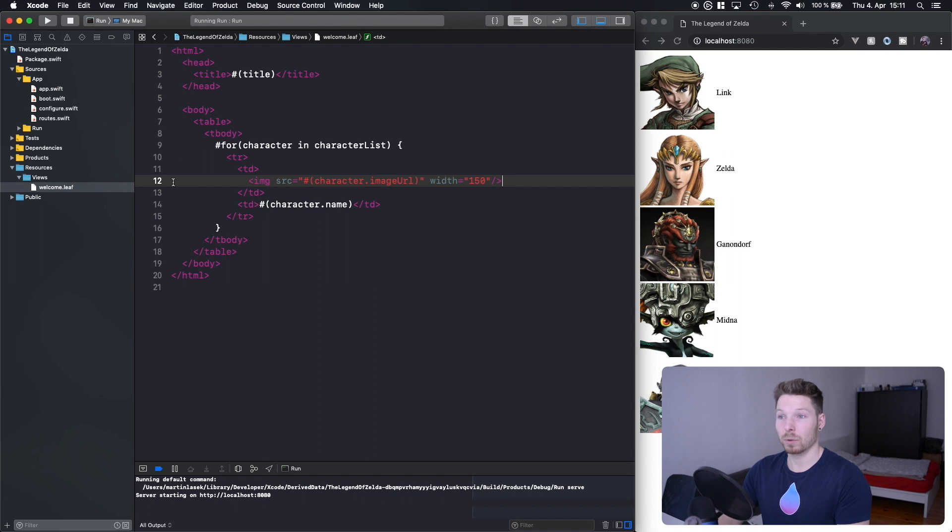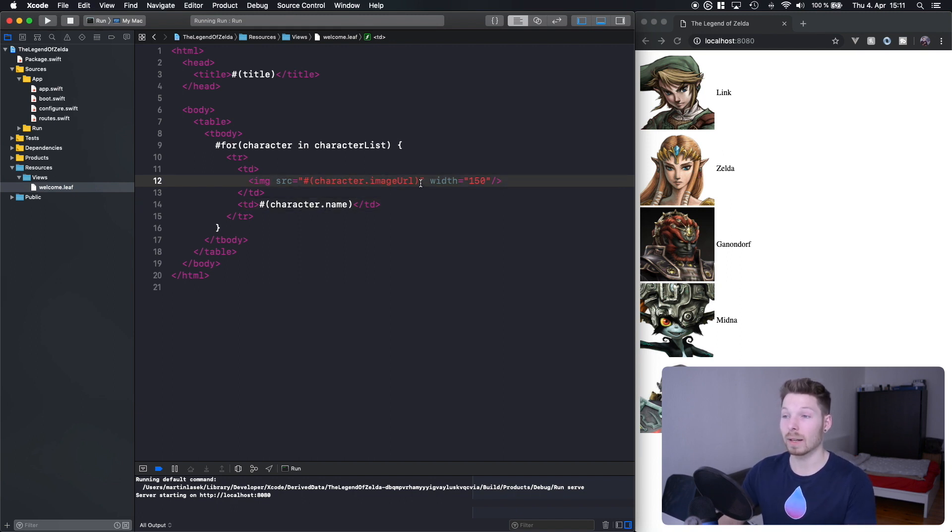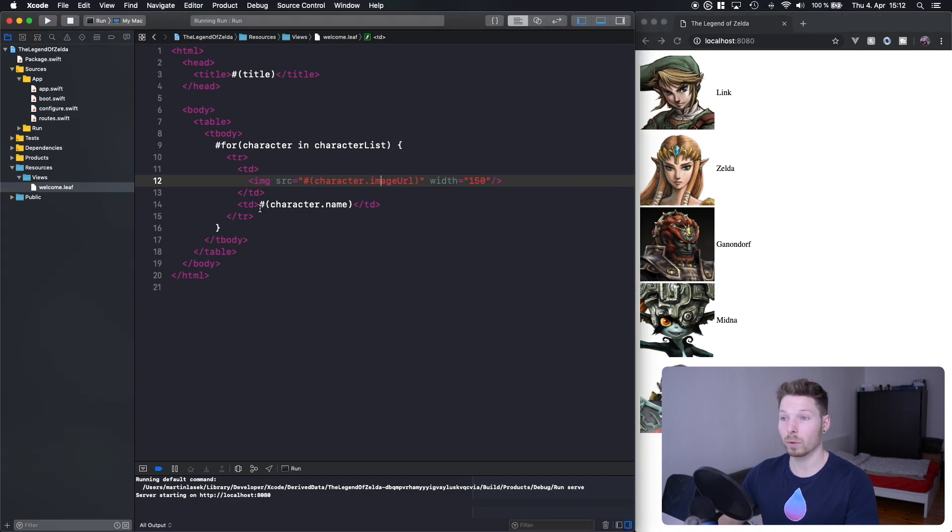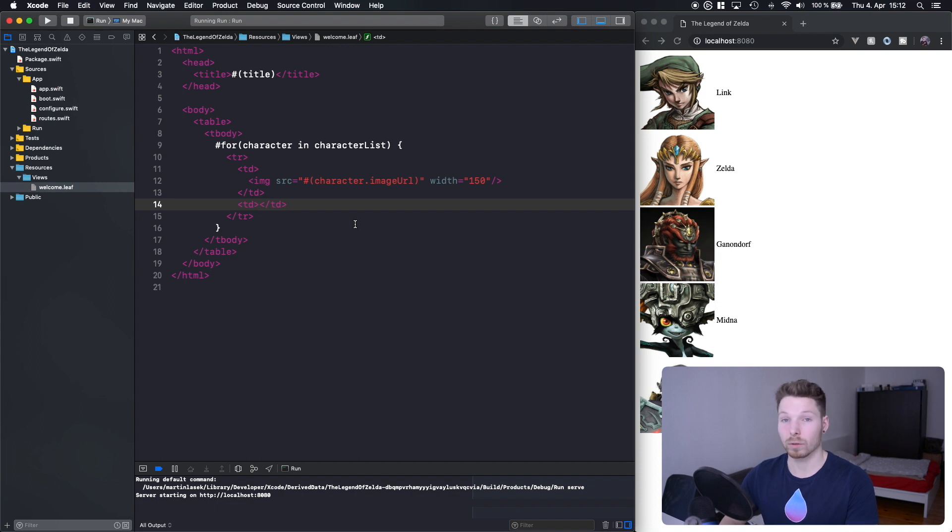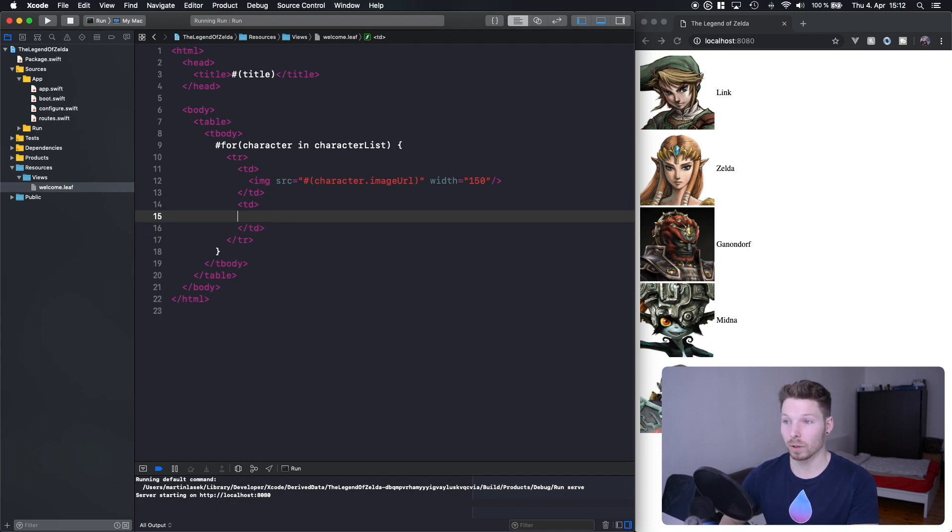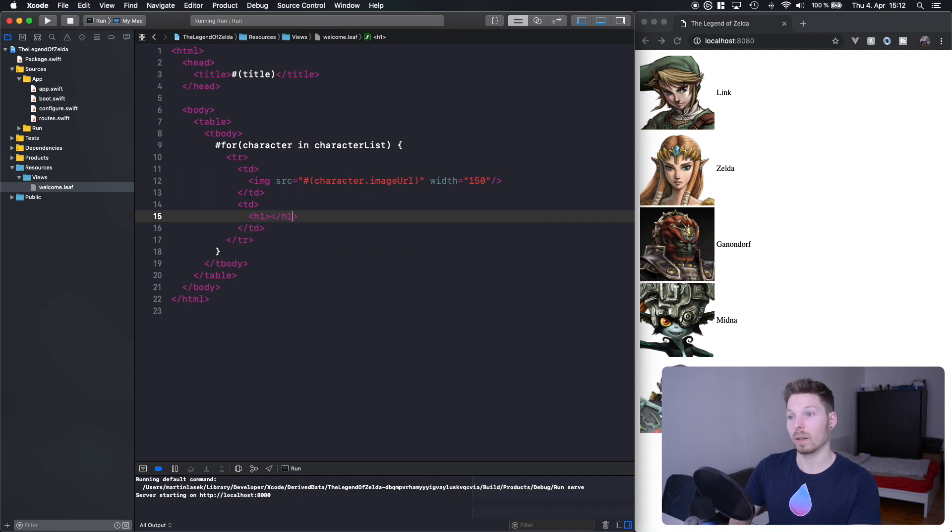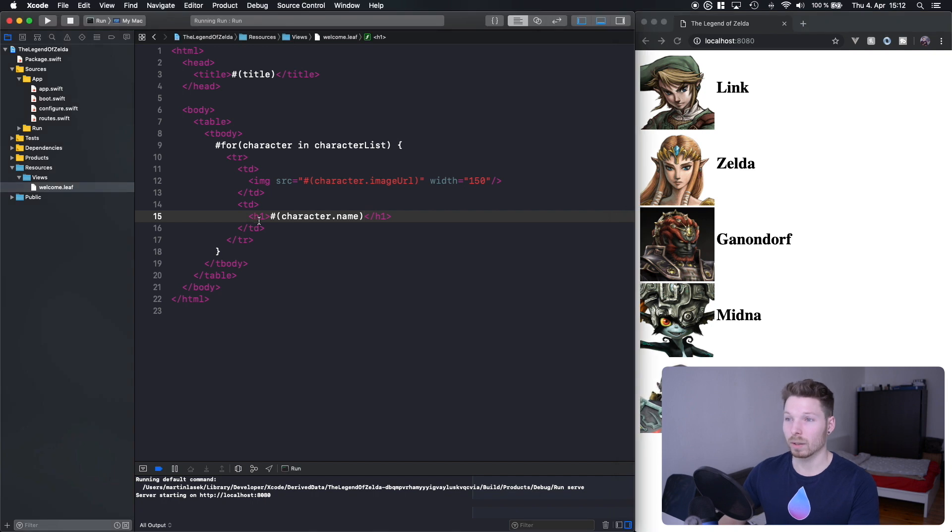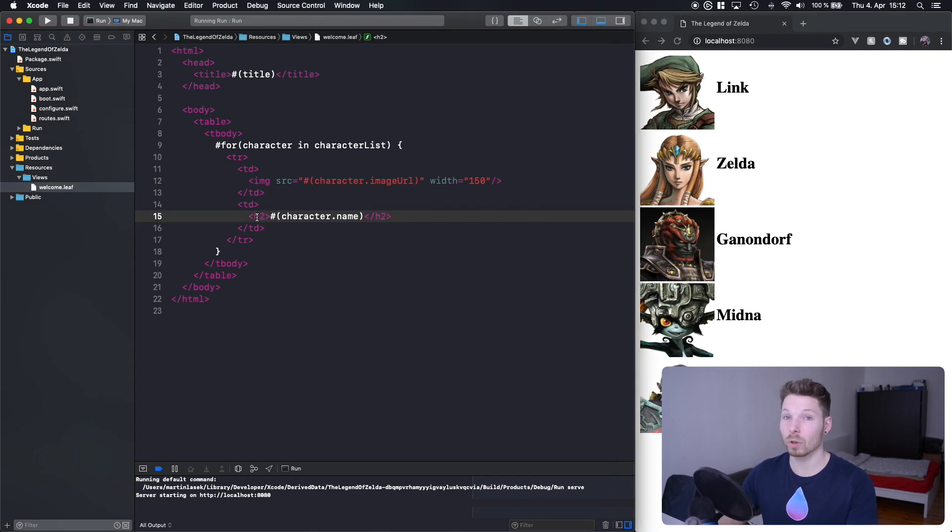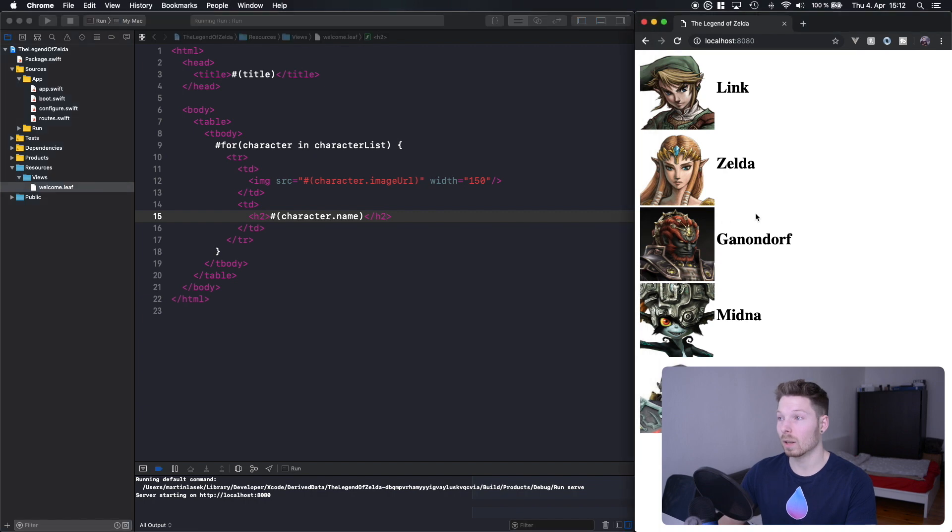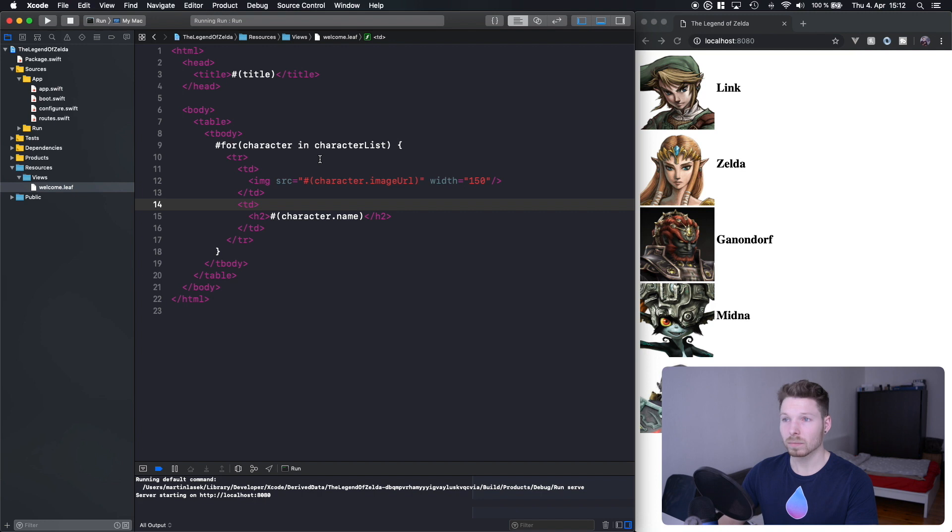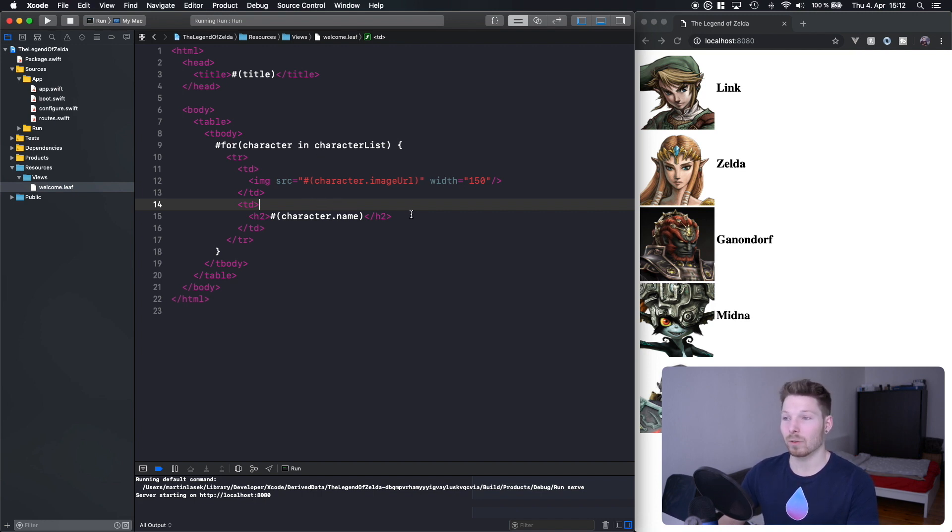We already learned how to loop, how to print character names and URLs. Before we learn how to print different colors based on evil or not, let's introduce h2 and have the character name be a little bit larger. Actually sorry, not h1, h2. You should only have one h1 per page so Google knows what is actually the title of the page.